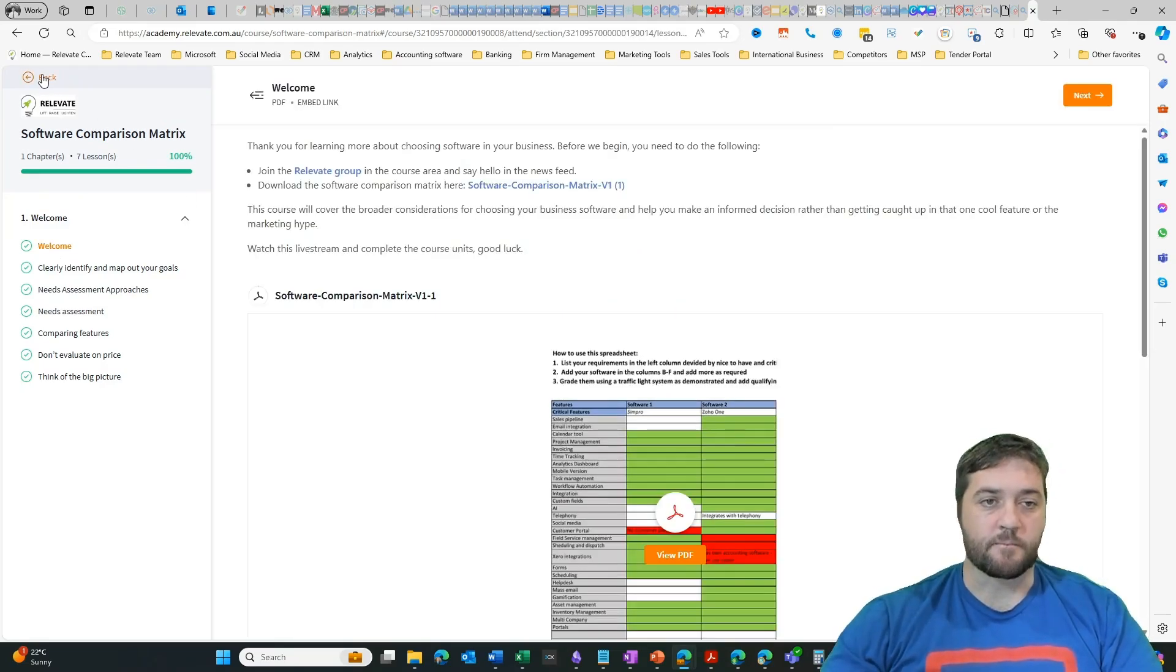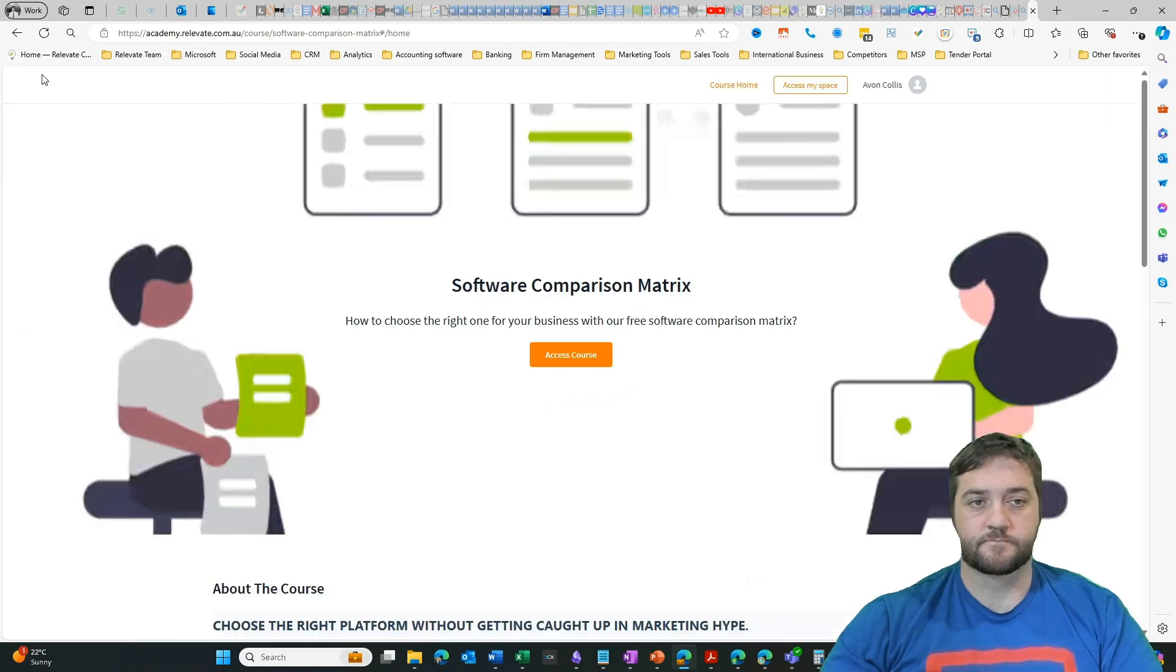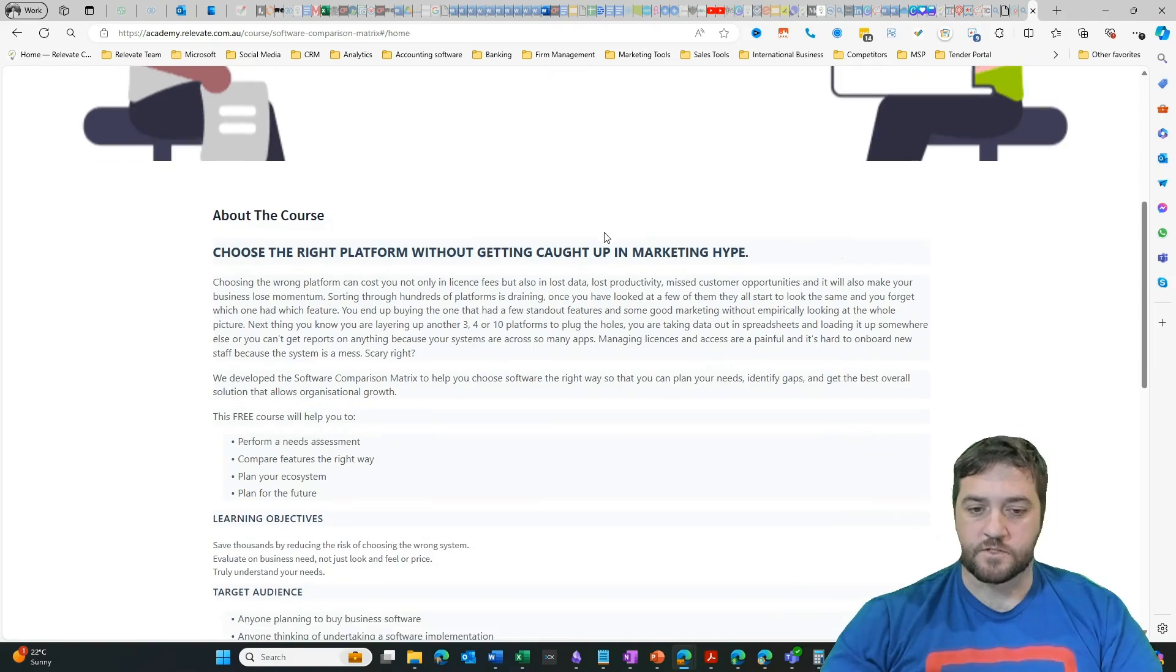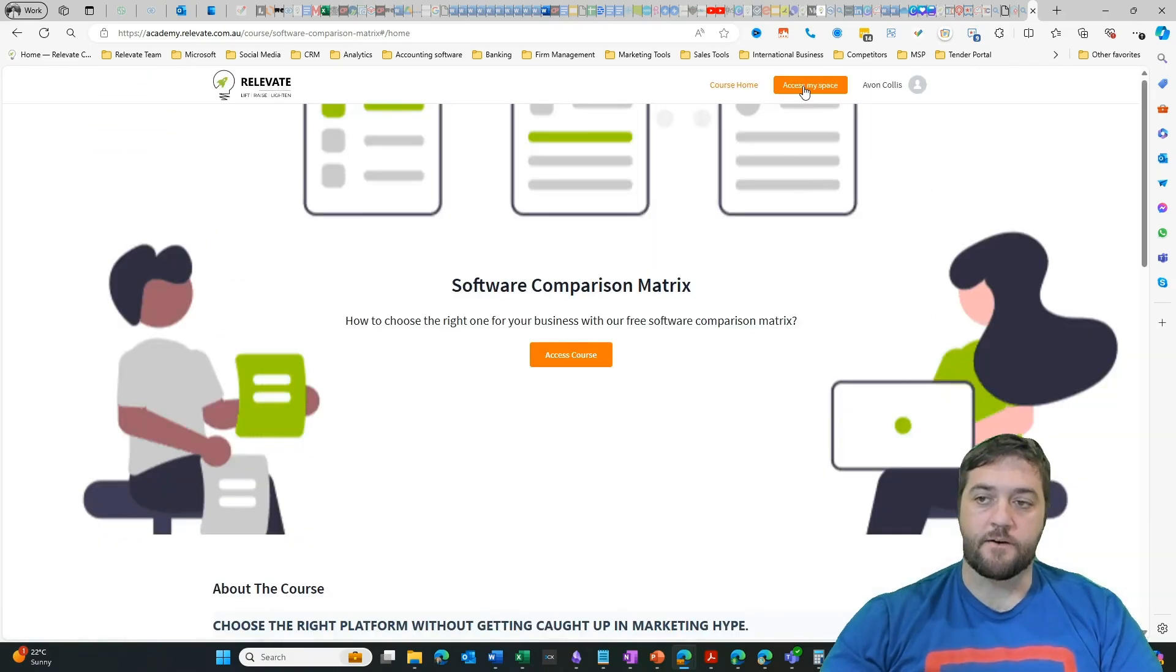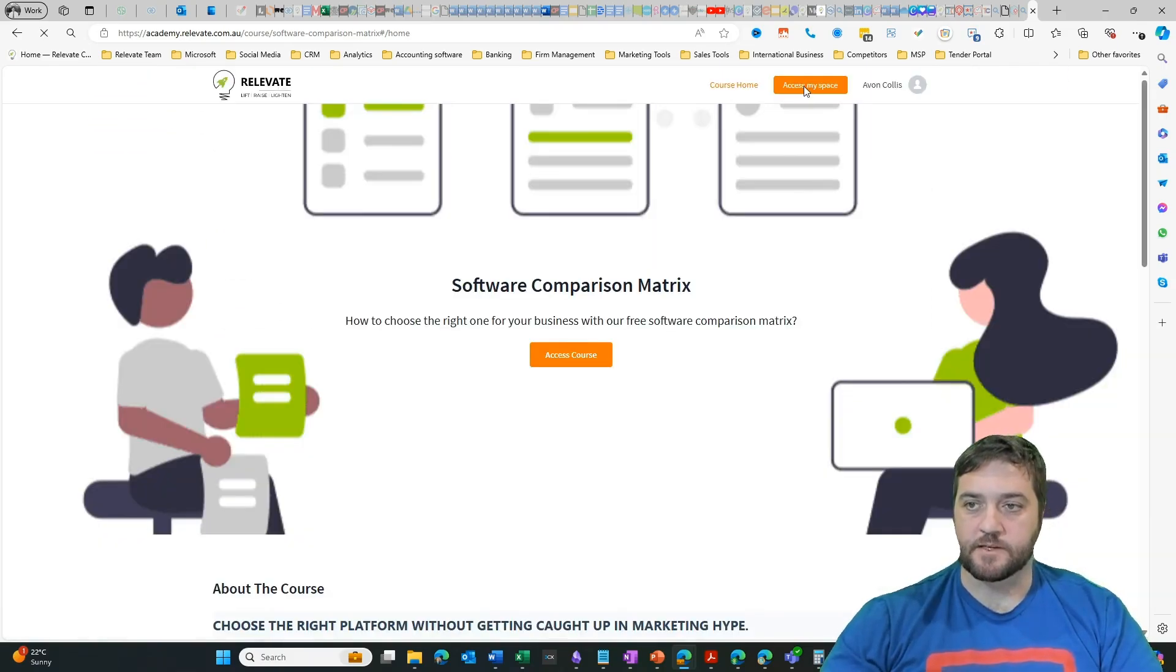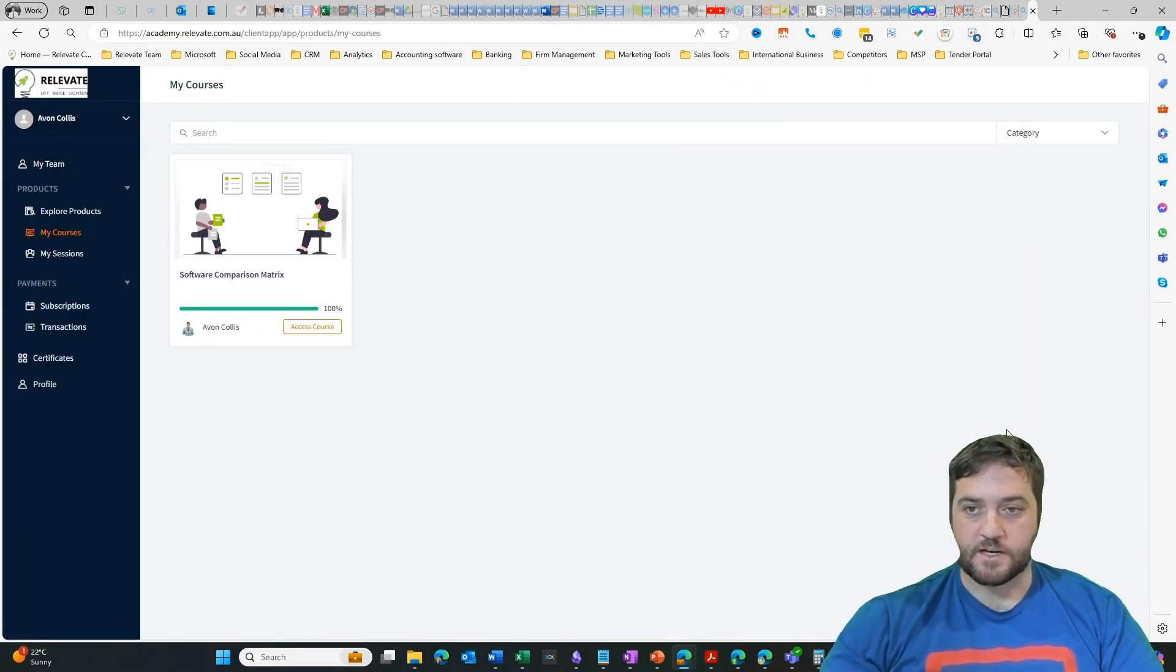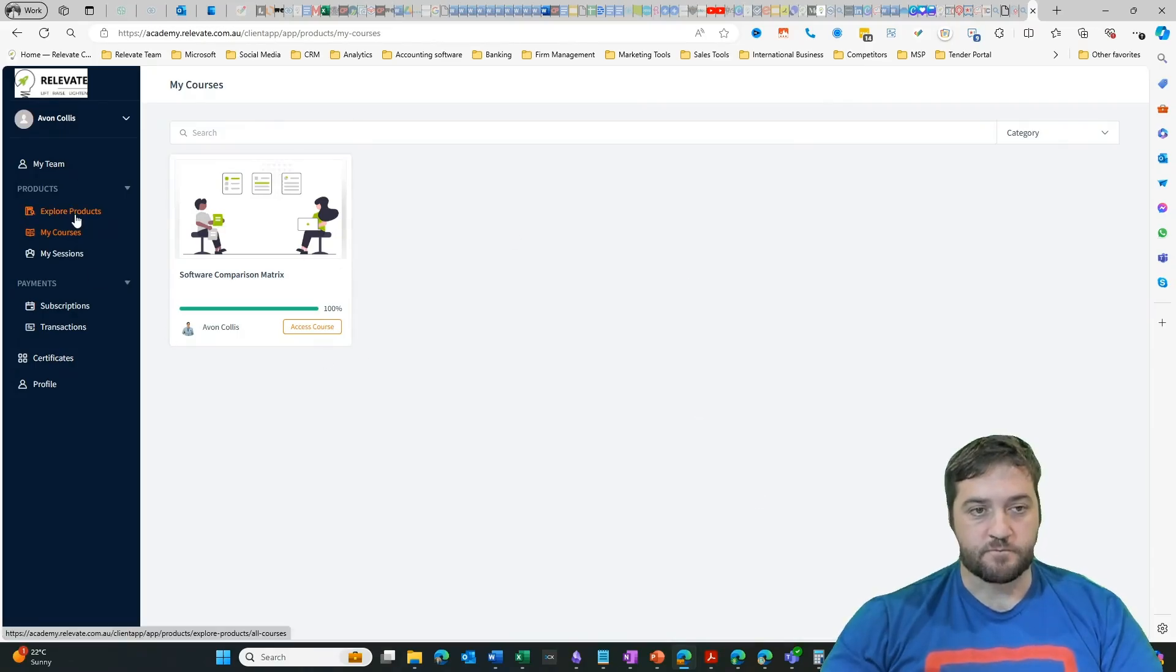I'm just going to hit the back button here and it takes me back out to the course area, but now I can click into access my space. In the my space area, it's showing me all the courses that I've signed up to. I can explore.